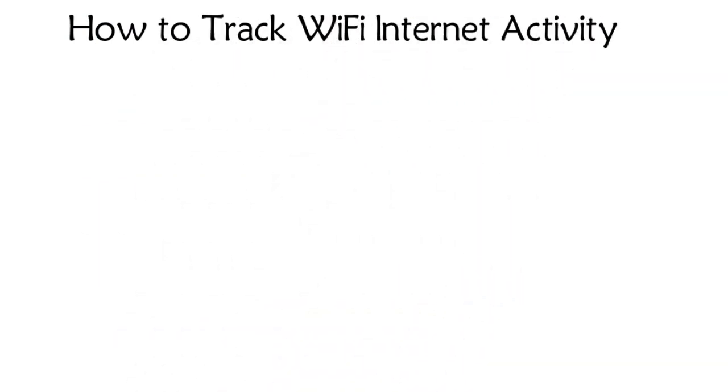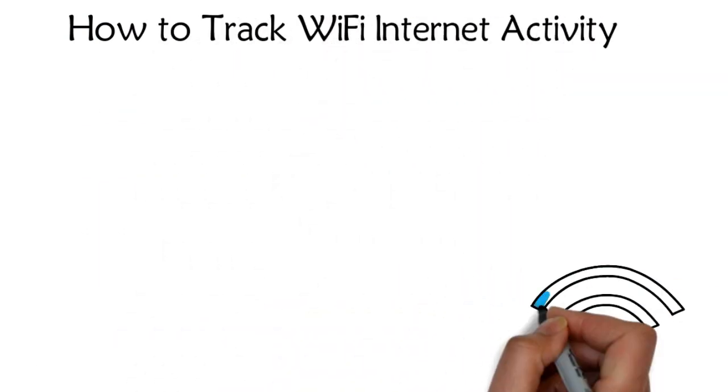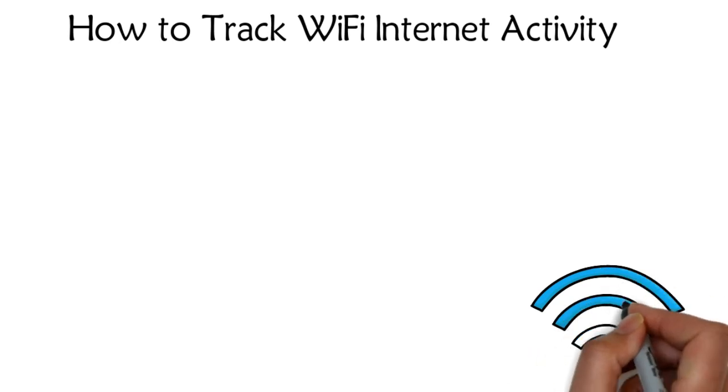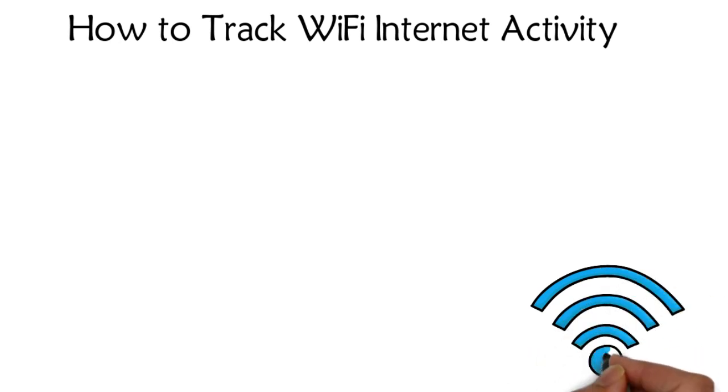How to Track Wi-Fi Internet Activity. Wireless Fidelity, Wi-Fi, is an effective and easy method of connecting to the Internet.